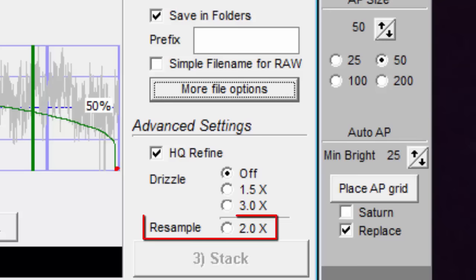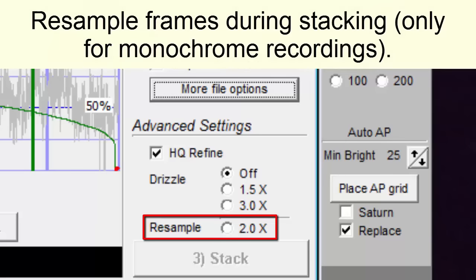The tooltip for resample 2x says, resample frames during stacking, only for monochrome recordings. It seems to work for color though.